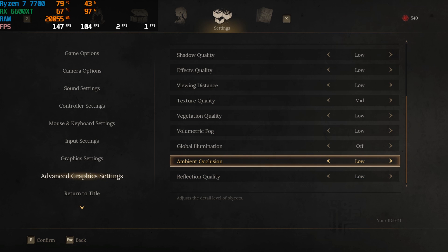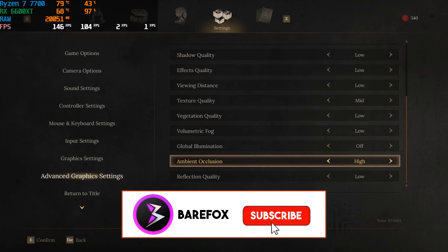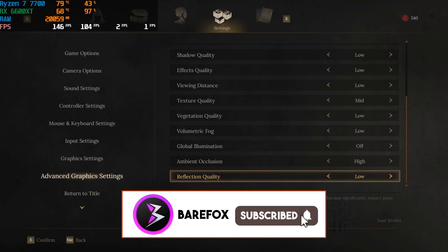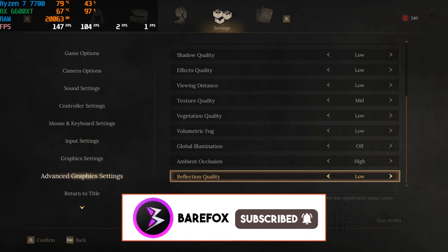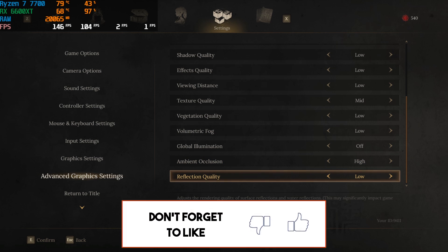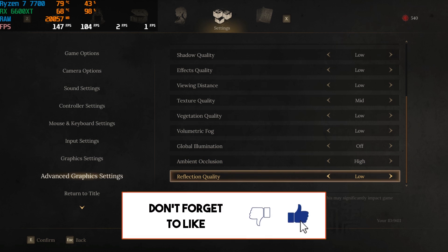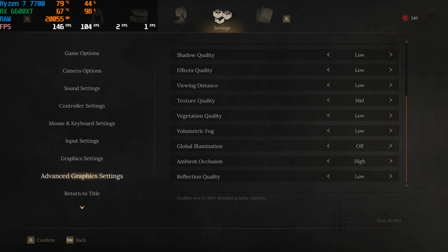Then you'll find global illumination. Go with off. And ambient occlusion, go with low. AO is mostly dirt cheap in games so you guys can try increasing it to see if that impacts your FPS. Reflection quality, go with low. And once that is done, go back and now you guys can enjoy your game with the highest FPS possible.